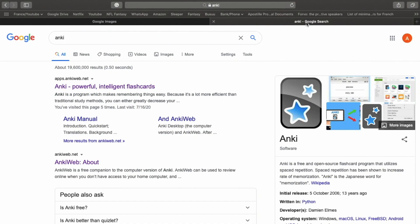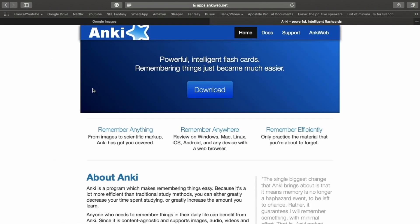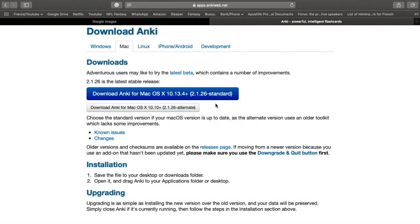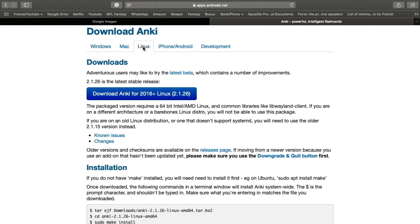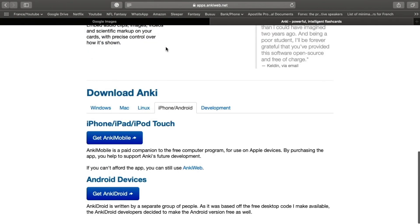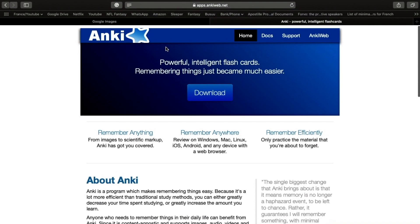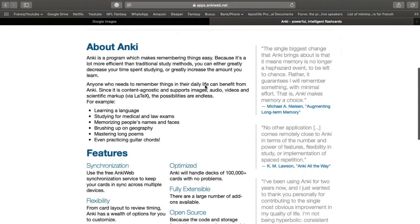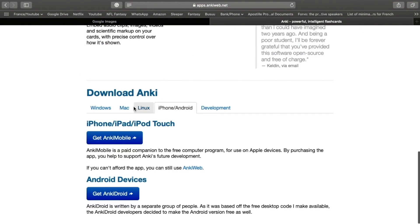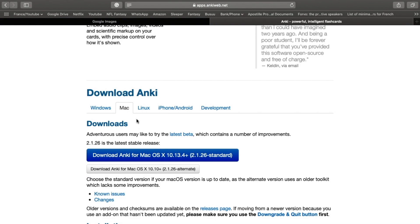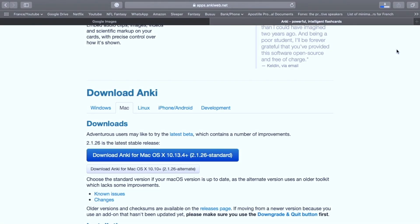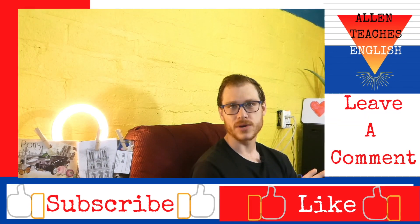So, I just typed Anki onto Google Search, and the first thing that shows up is AnkiWeb.net. I am going to open it, download, and if you have Mac, then you will just download from here. If you have Windows, Linux, iPhone, you can download it from this website. So now, I'm downloading it. It takes about 30 seconds, 45 seconds to download.